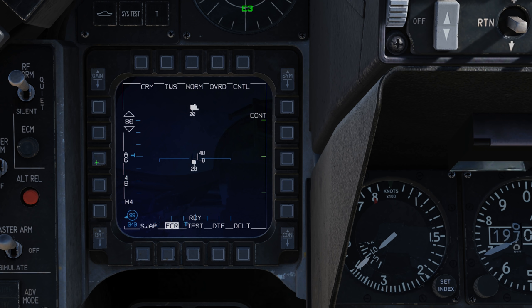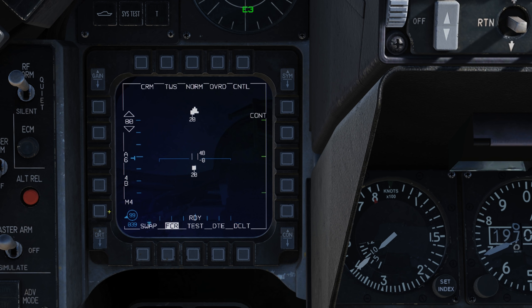It's important to note that unlike range while search, in track while scan you actually have to use the OSBs to set these — you can't use the cursor to bump the range or go to the side to set the azimuth. At the bottom we have our bar setting: 4 bar, 1 bar, 2 bar, and back to 3 bar. We'll stay at 4 bar for now.